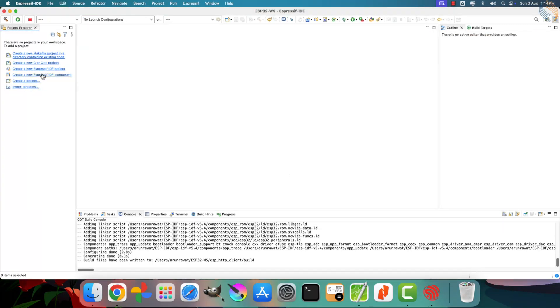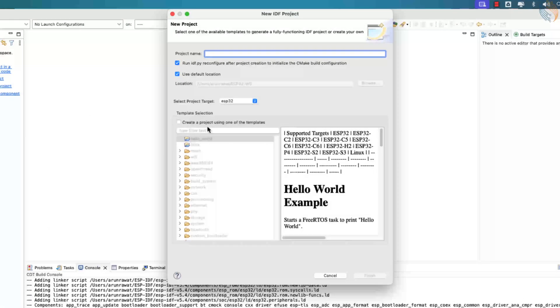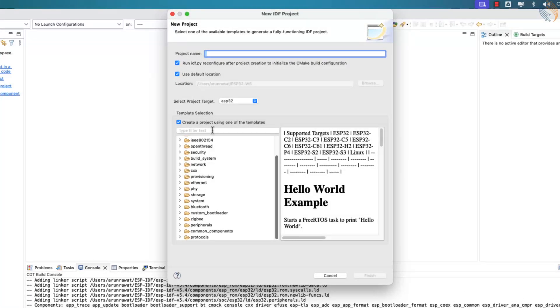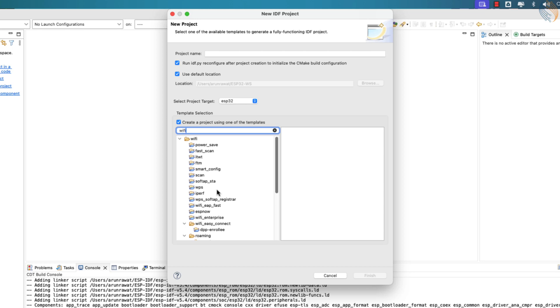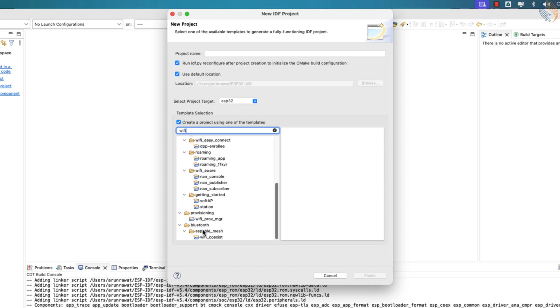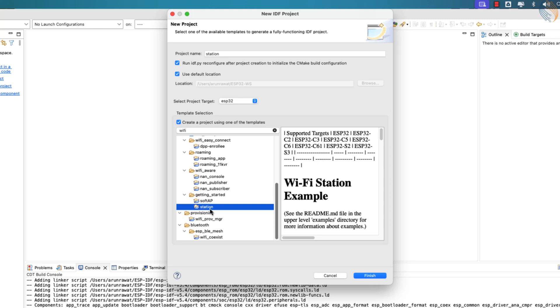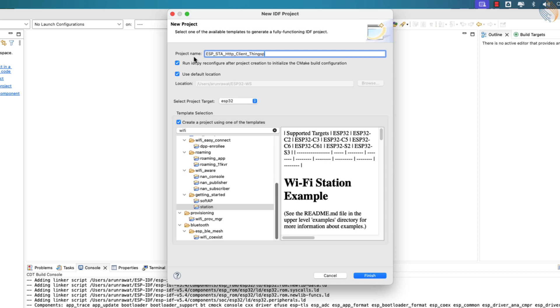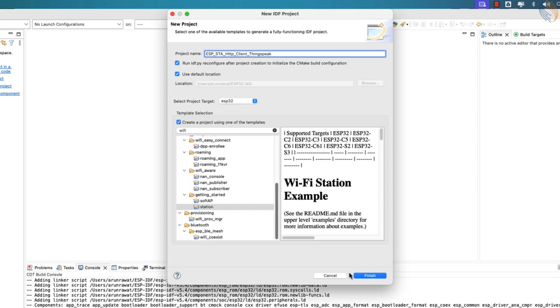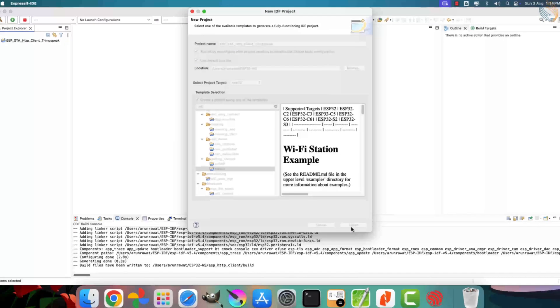Then, create a new IDF project again. This time, in the search bar, type Wi-Fi and under the Getting Started folder, choose the Wi-Fi station example. This example is useful because it helps configure the ESP32 to operate in station mode, which we need for connecting to an access point. Give your project a name that is relevant and then click Finish to generate the project.